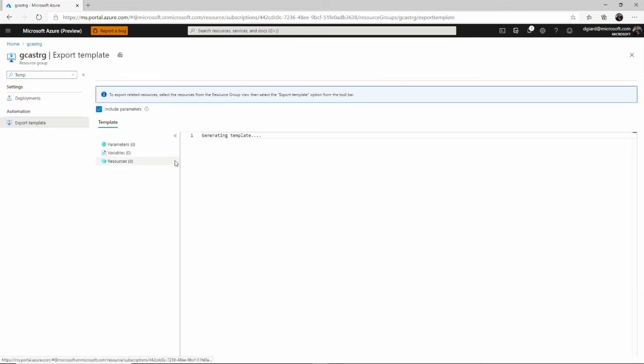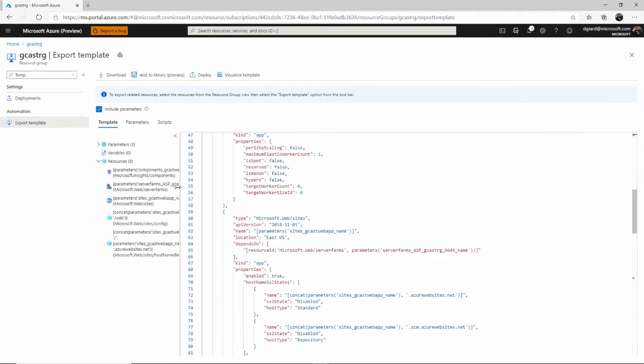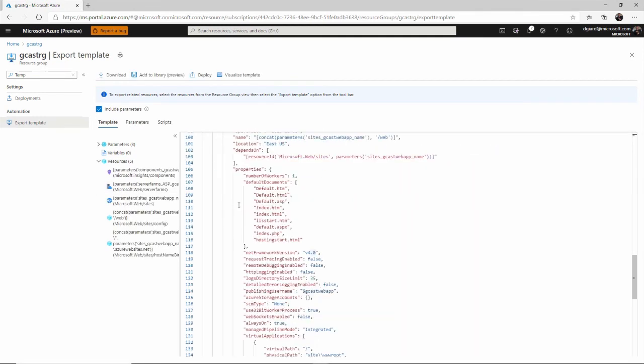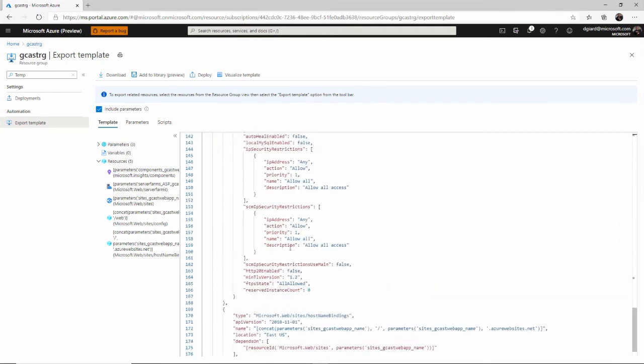And if I go down to the blade for export template right here, it'll actually generate that template right here. And these are ARM files that say, okay, these are the things that I want to create.